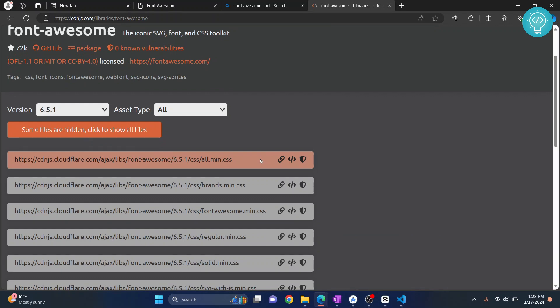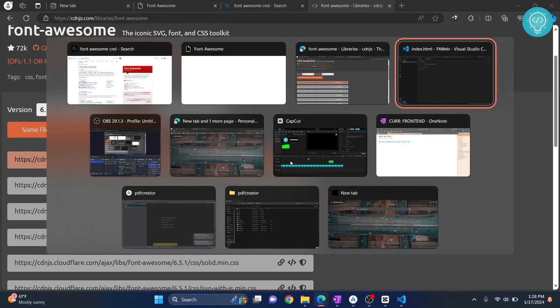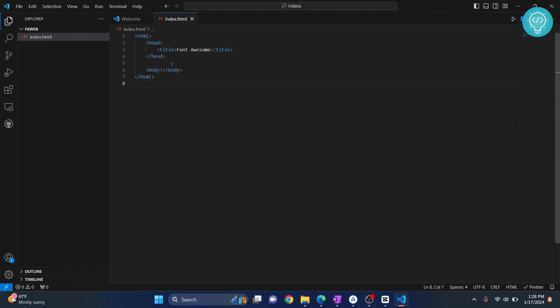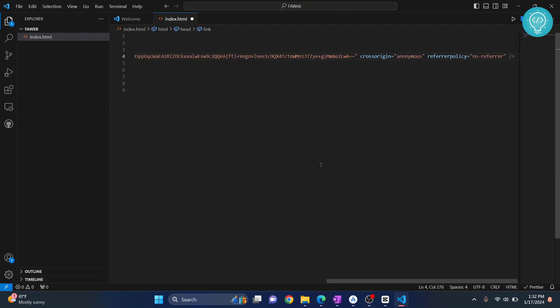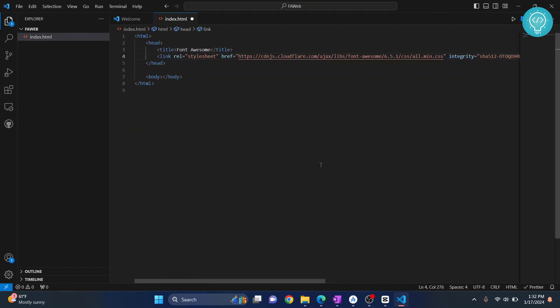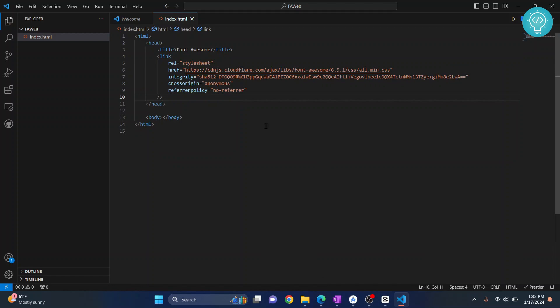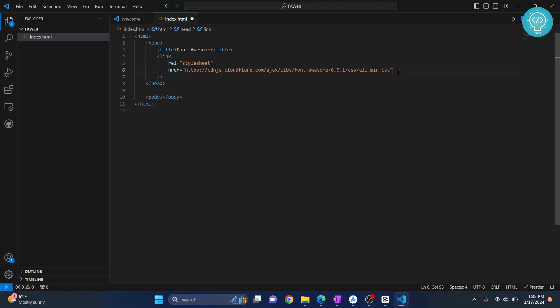Just copy this and paste it inside your head section. Once you've pasted it I'll save it so that it is auto formatted. And now here we can remove this stuff. I don't like to keep extra stuff in my code. I want to make this clean.